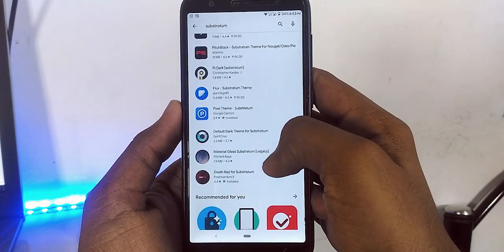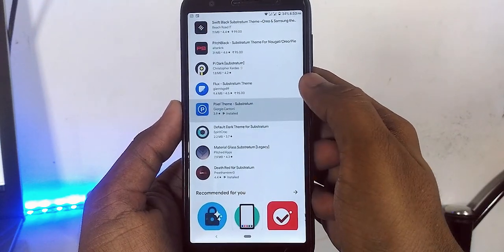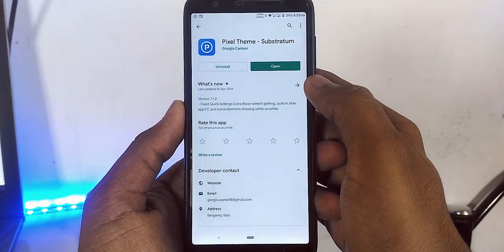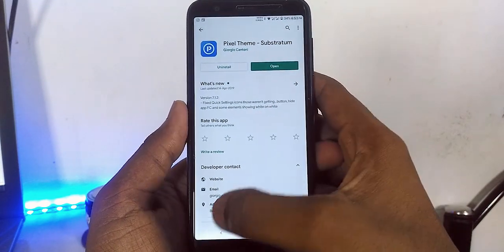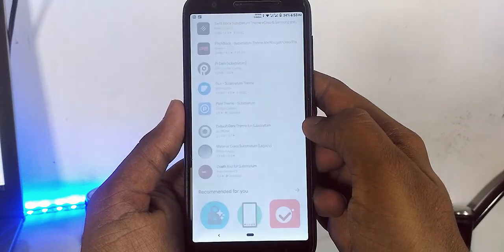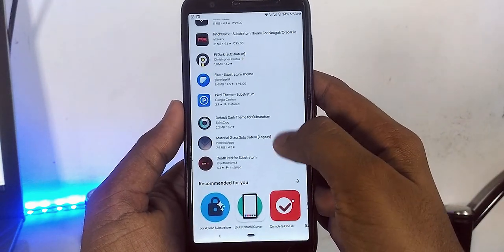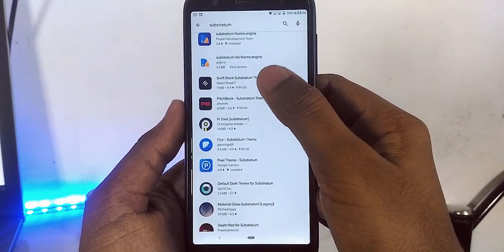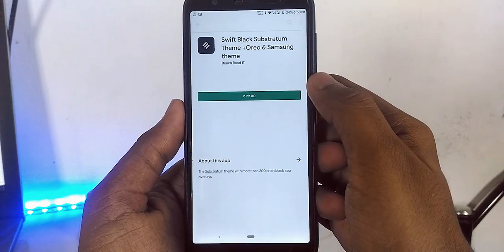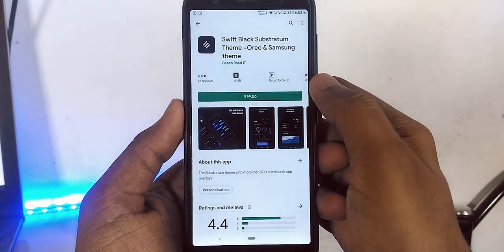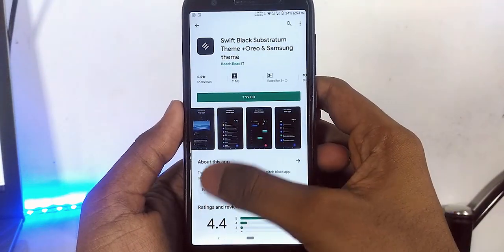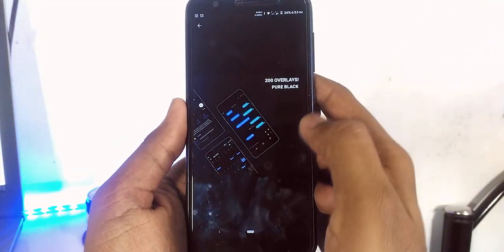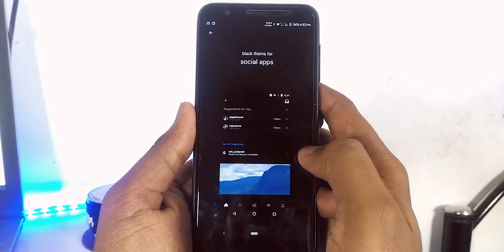Now we need one theme to apply. Basically, good themes are always paid ones. So here we will download one simple theme. Before downloading any theme, please check and read the description note carefully because some themes are really buggy and can even make a boot loop.